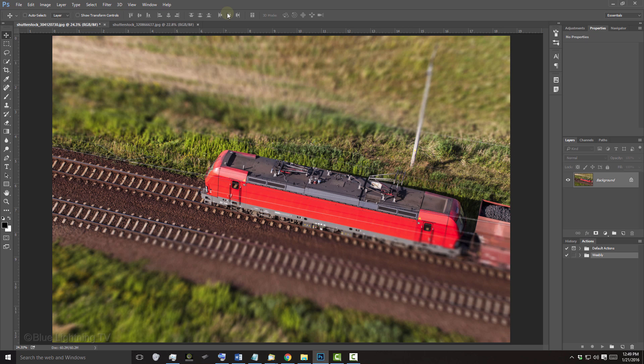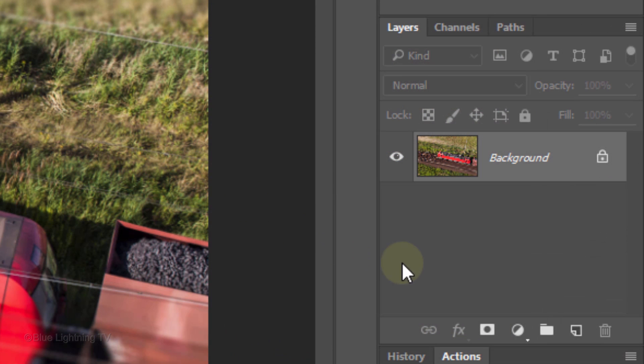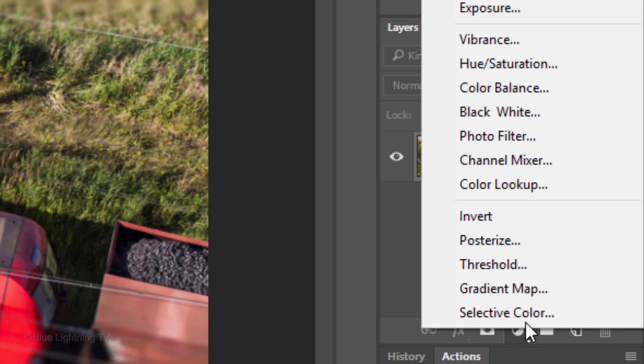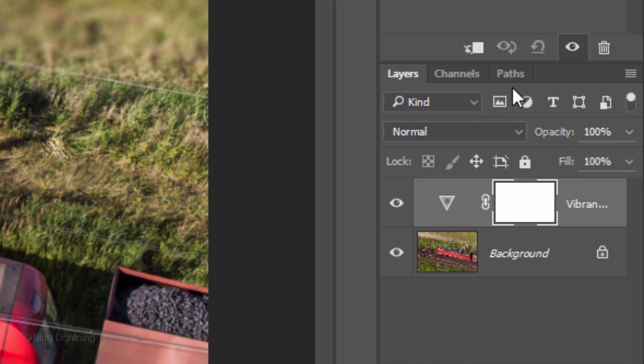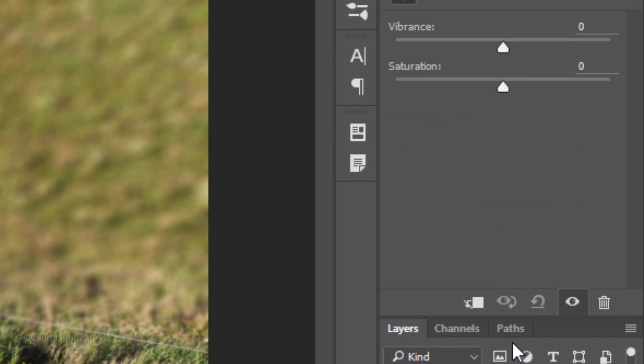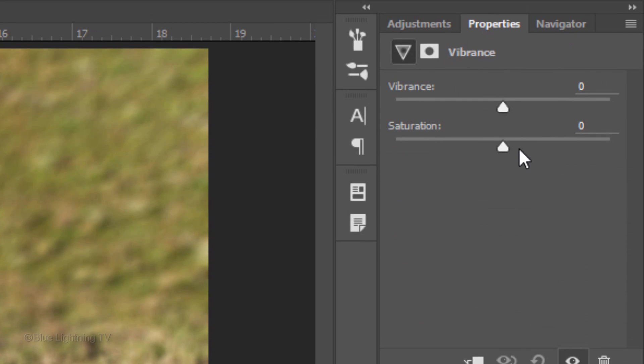Since most toys are very colorful, let's increase the vibrancy of your photo's colors. Click the Adjustment layer icon and click Vibrance. Drag the Vibrance slider all the way to the right.